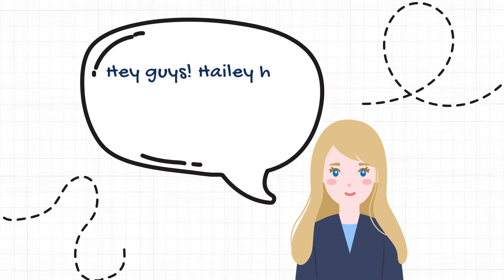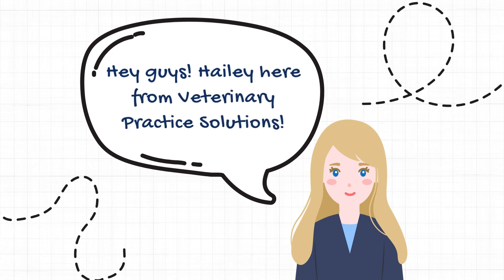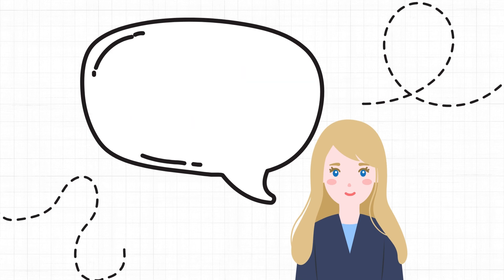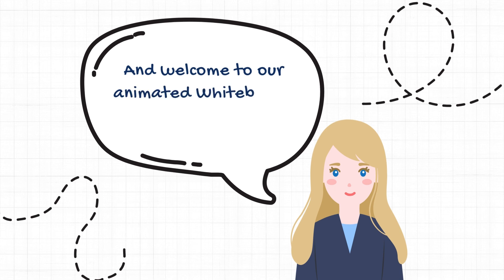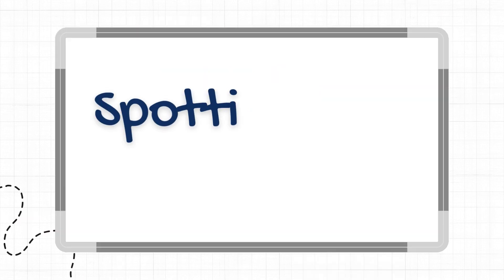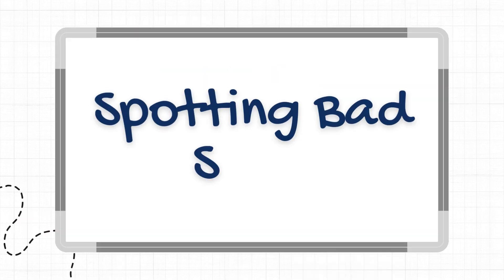Hey guys, Haley here from Veterinary Practice Solutions, and welcome to our animated whiteboard Wednesday. Today's episode is spotting bad staff.